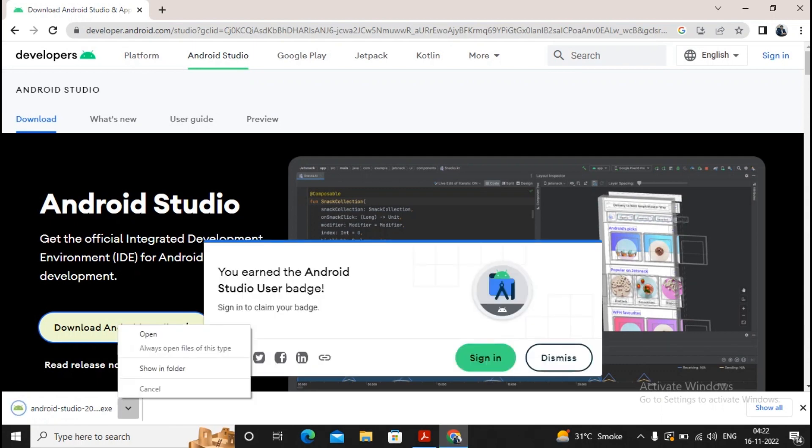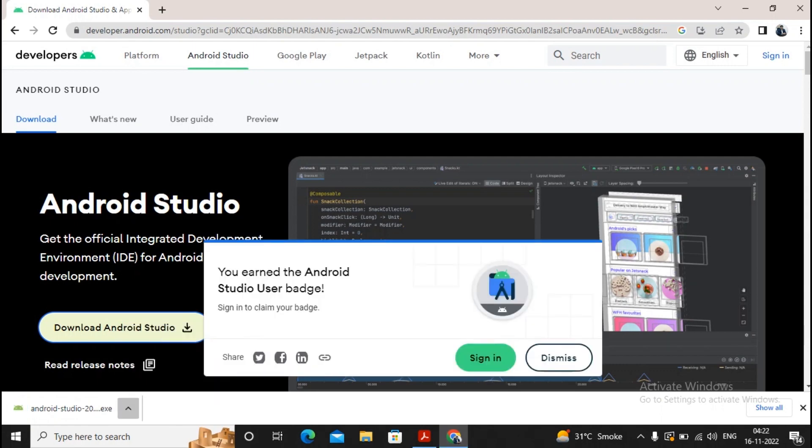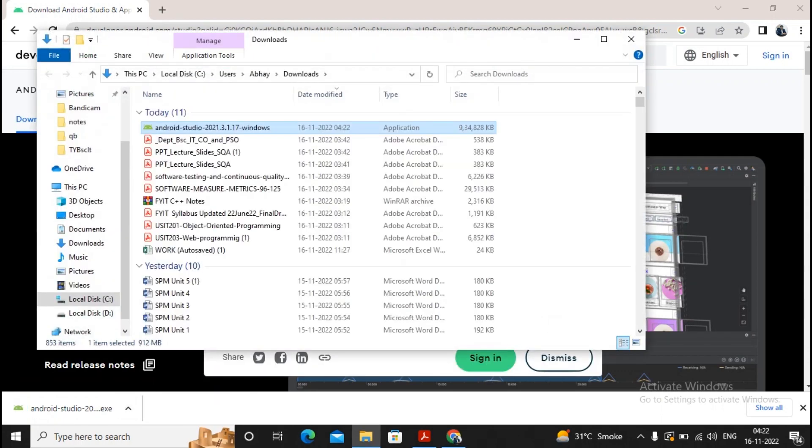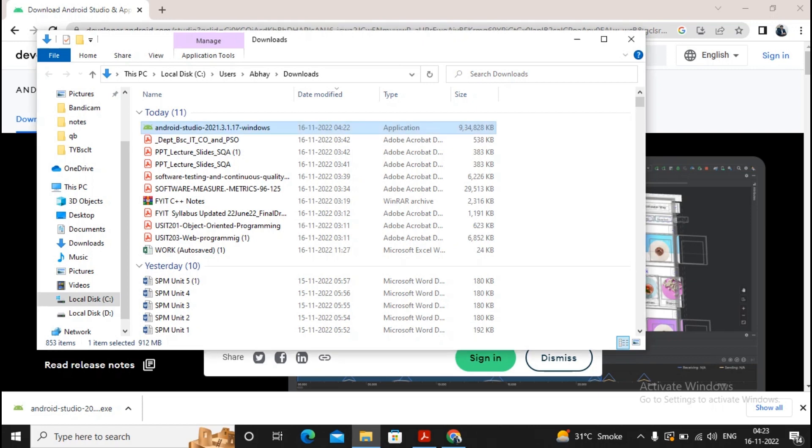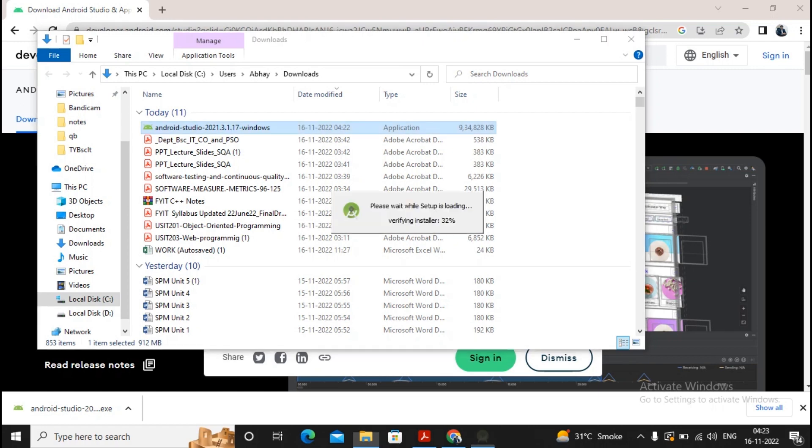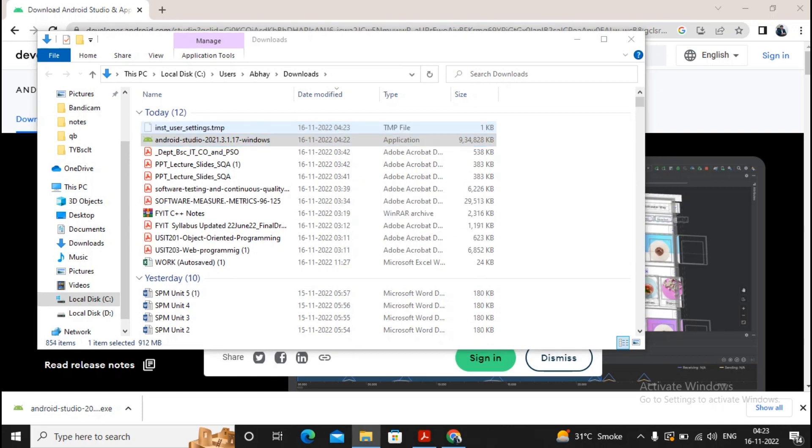Once the download is completed, just go to the download folder then double-click on this Android Studio. This will start installation of Android Studio for Windows on your machine. Let's see the steps which are required to be followed when you are completing the Android Studio installation.